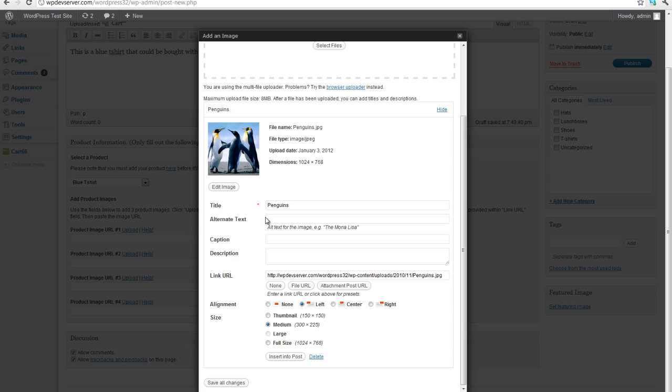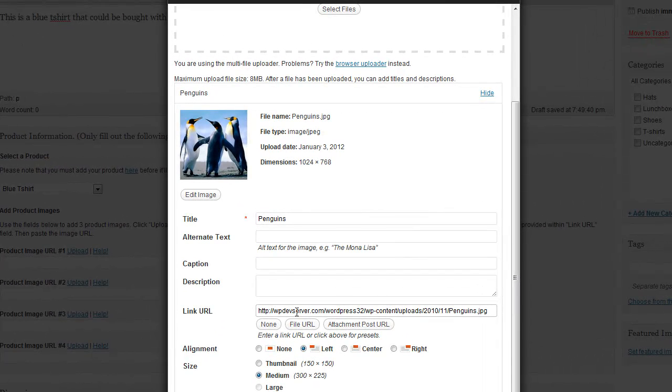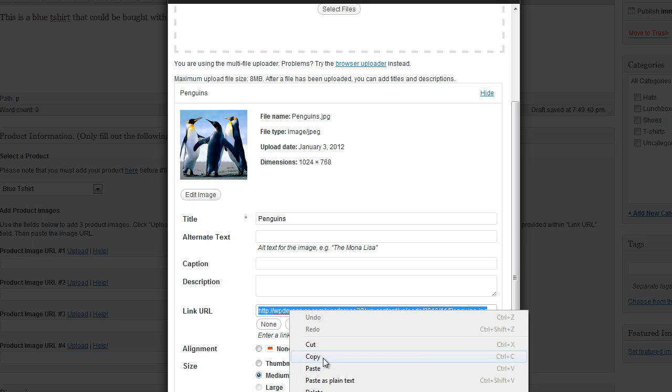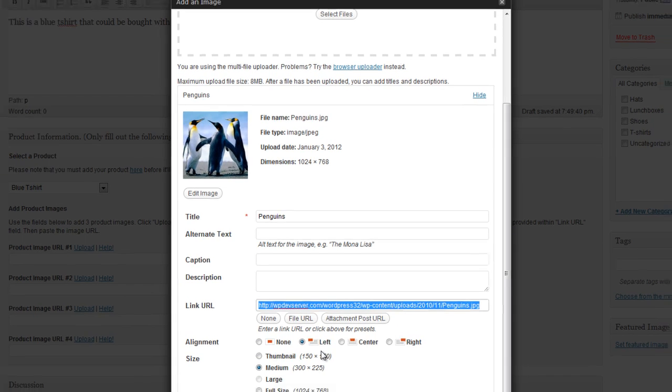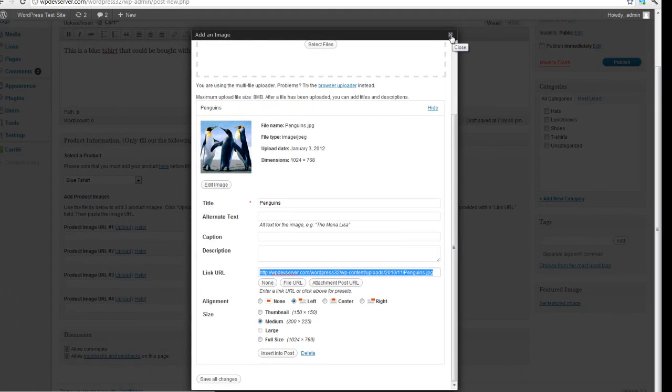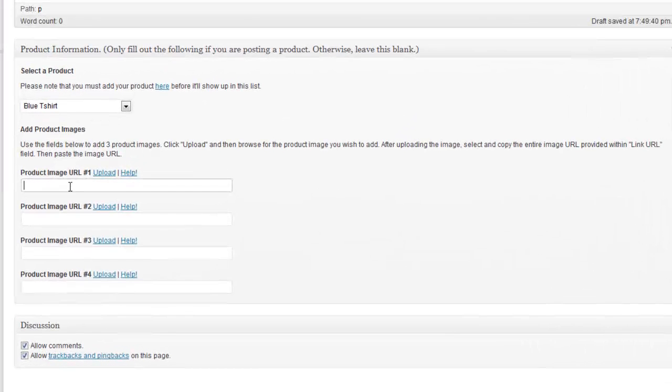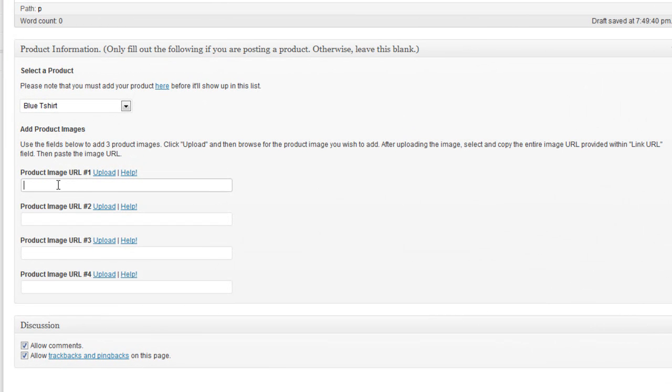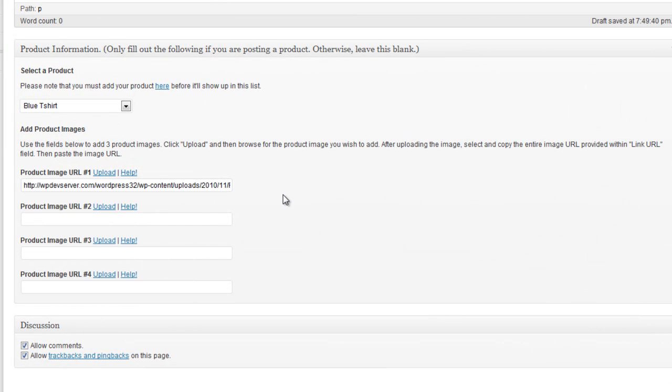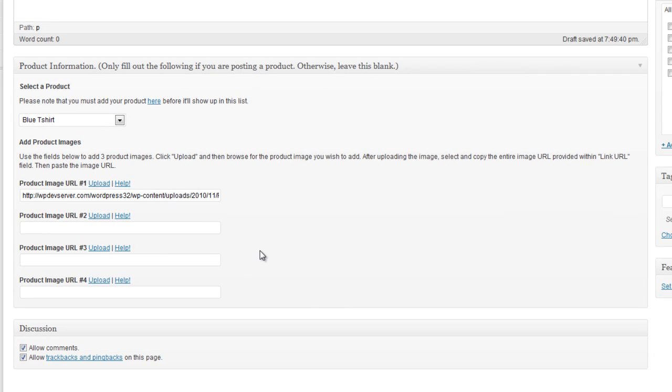So now the important thing to note here is where the link URL is. You want to copy that. So just select it. Right-click and say Copy. And now you can close this dialog box. And we're going to paste it in where it says Product Image URL number 1. So you would just repeat that process for 2, 3, and 4. You don't need to have four product images. But if you want to, you do have the ability to add up to four.